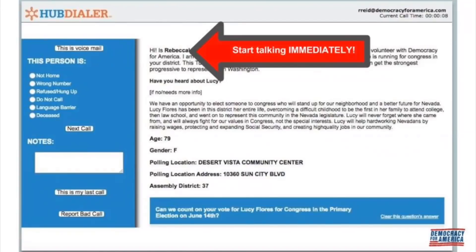We're calling landlines and cell phones, so some calls won't have the auto-dialing function. This means there won't be hold music, and if you reach a voicemail, press 'This is an answering machine,' then click 'Make Next Call.' The dialer screens out most answering machines, but if you are connected to one, don't leave a message — just click 'This is an answering machine' at the top of the page, and you'll automatically be moved back to the queue for your next call.